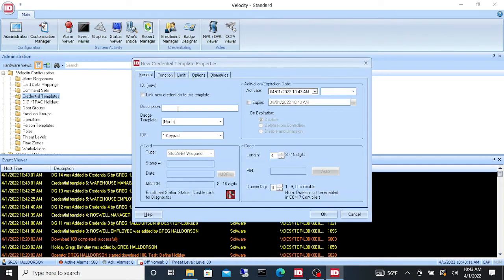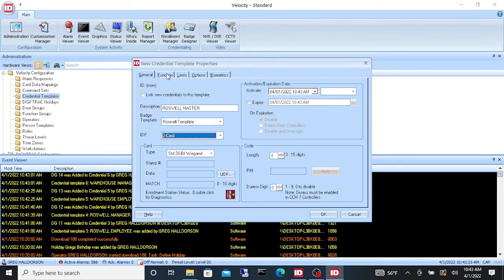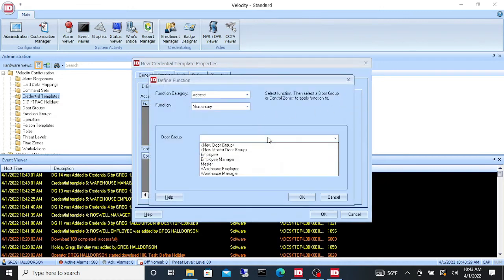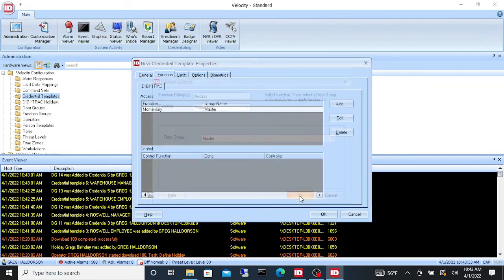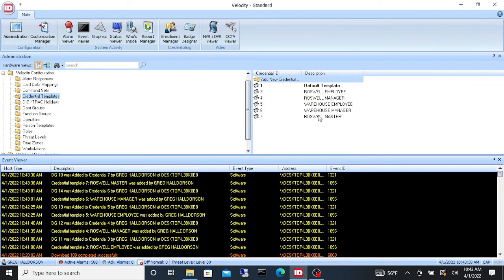We'll call this the 'Roswell Master.' We give that the Master door group, which has all our doors 24/7 in it, and we say OK. And there we go — we've just created several new credential templates.